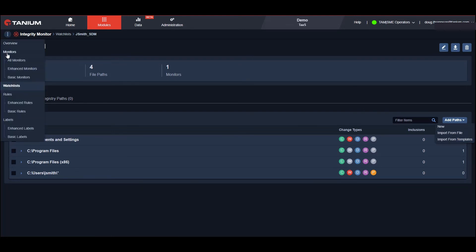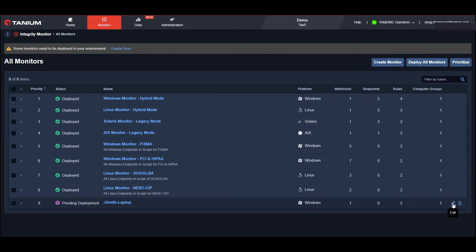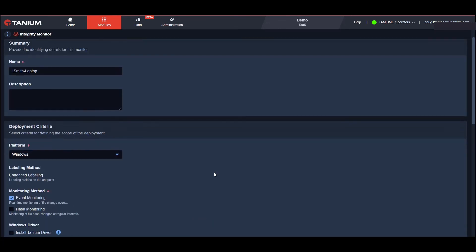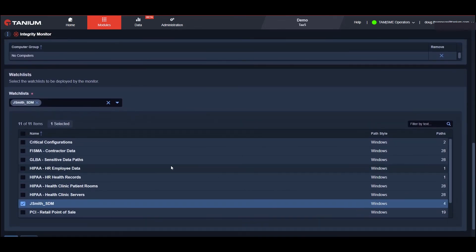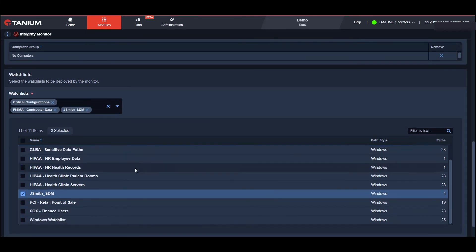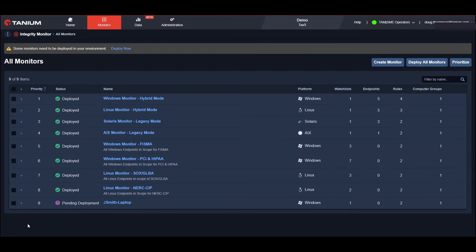I've also created a monitor so we can begin tracking changes on John Smith's laptop. Now monitors are a very powerful tool in that they can be associated with one or more watch lists to maximize our efficiency and consistency of our scanning.